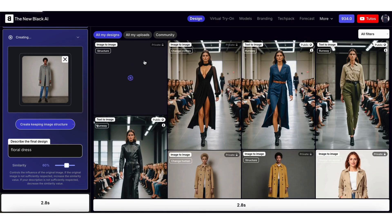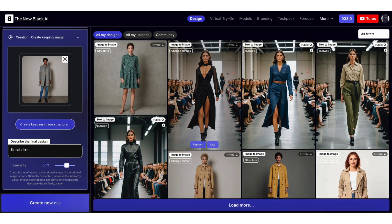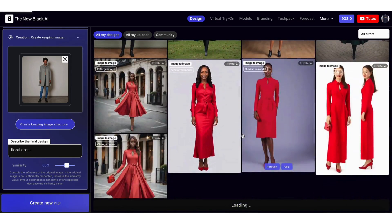Generation takes approximately 20 seconds. Here you can see that the original structure of the image — the pose of the model and the wall behind — are respected.